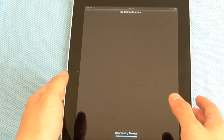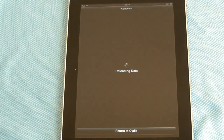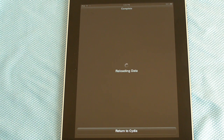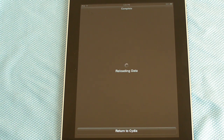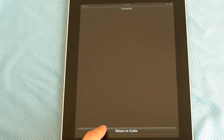Your iPad will look like this. It'll download the packages and it'll say Reloading Data and all that stuff — this is perfectly normal. Just wait for it to reload; it'll just take a sec. Once that's done, you're going to hit Return to Cydia.